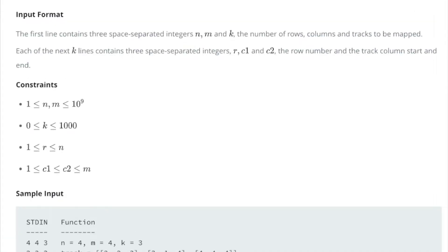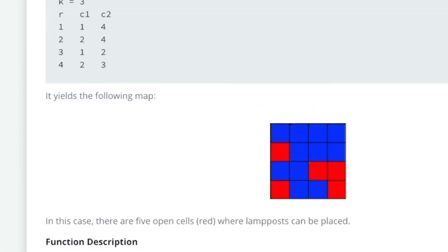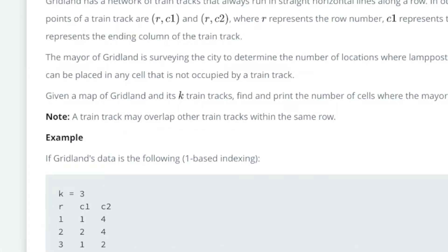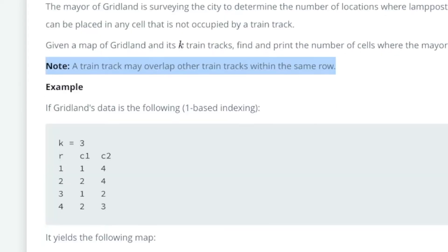Some important stuff about the problem constraints: the number of rows and the number of columns can each be a billion. And an important note — a train track may overlap with other train tracks in the same row. That changes up our problem a little bit, the fact that tracks can overlap.